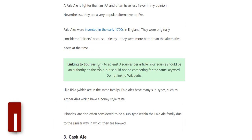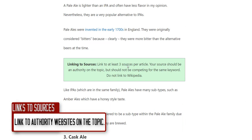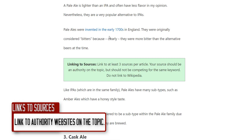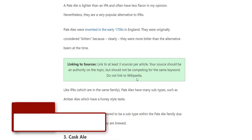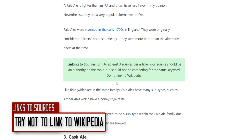For linking to sources, please link to authority websites on the topic that are not competing for the same keyword. For this beer article, I've linked to anchorbrewing.com — it's a brewery, which is great. Try not to link to Wikipedia, as it doesn't have topical or niche authority on beer. Link to someone who actually has authority on the subject, like a beer or alcohol website.